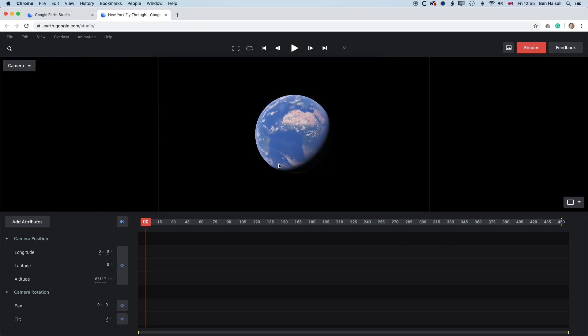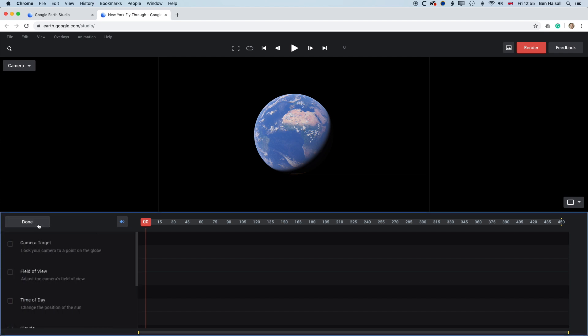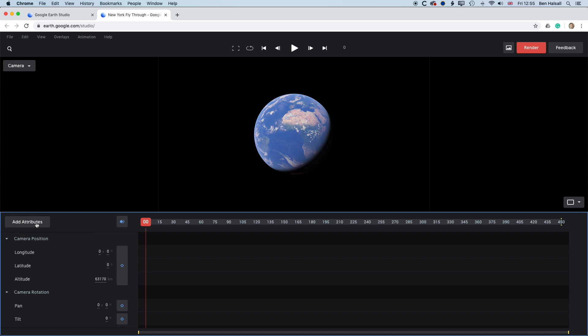And basically when we first get into Google Earth Studio, we're going to see a menu up at the top. We've got our camera view up here. And then we've got some keyframeable items down on our timeline at the bottom. So we've got our camera position, things like longitude, latitude, altitude, camera rotation, and then also some other attributes that we can add in as well. But first we need to set the location where we're going to start.